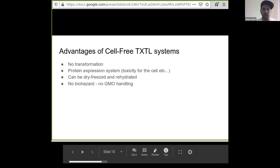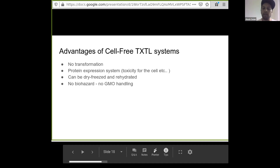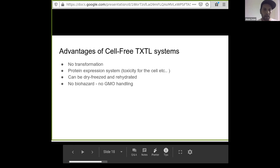What are the advantages of cell-free TXTL systems? First of all, you don't do any bacterial transformation. You can get protein expression even when the protein is toxic to the cell — that's a big advantage of using a TXTL system. TXTL systems can be freeze-dried and rehydrated. And one of the biggest advantages is that there's no GMO handling, no biohazard — you don't work with anything that's living.